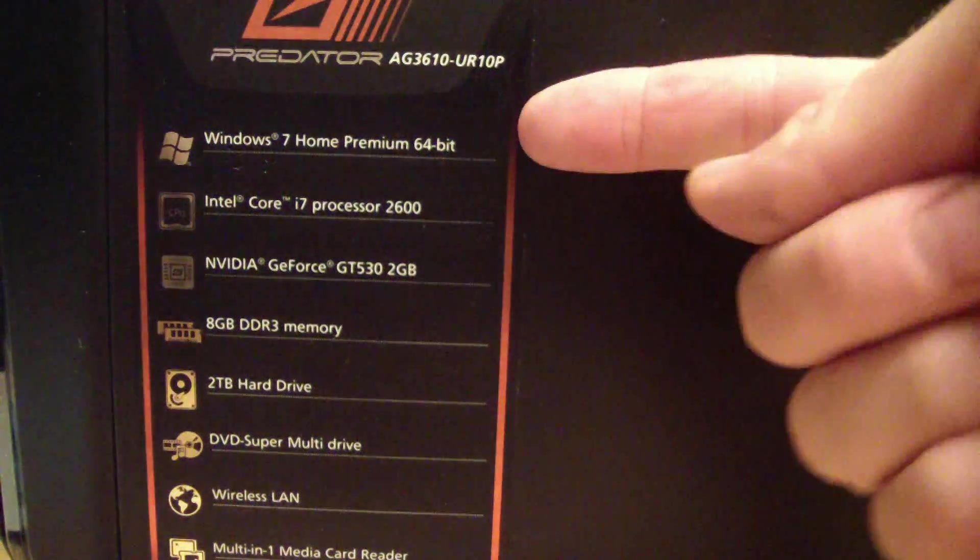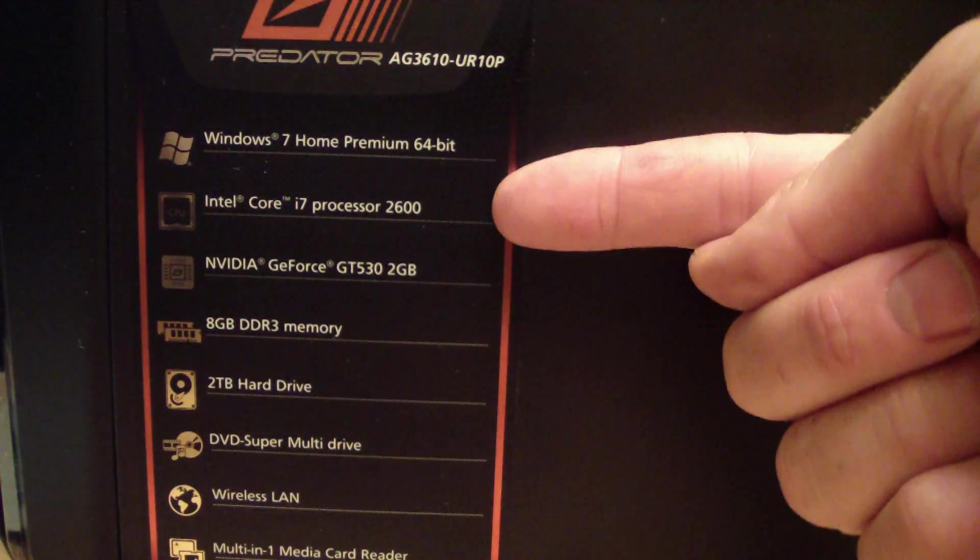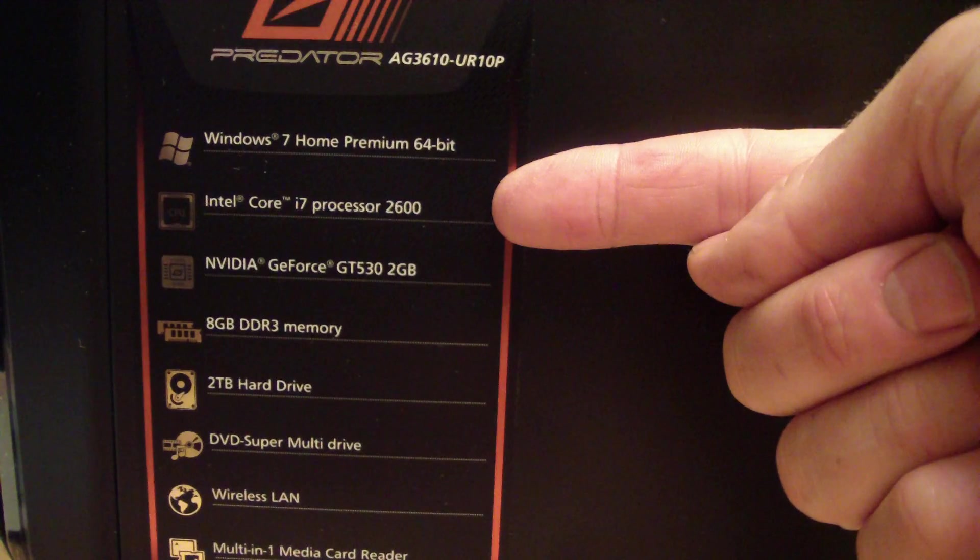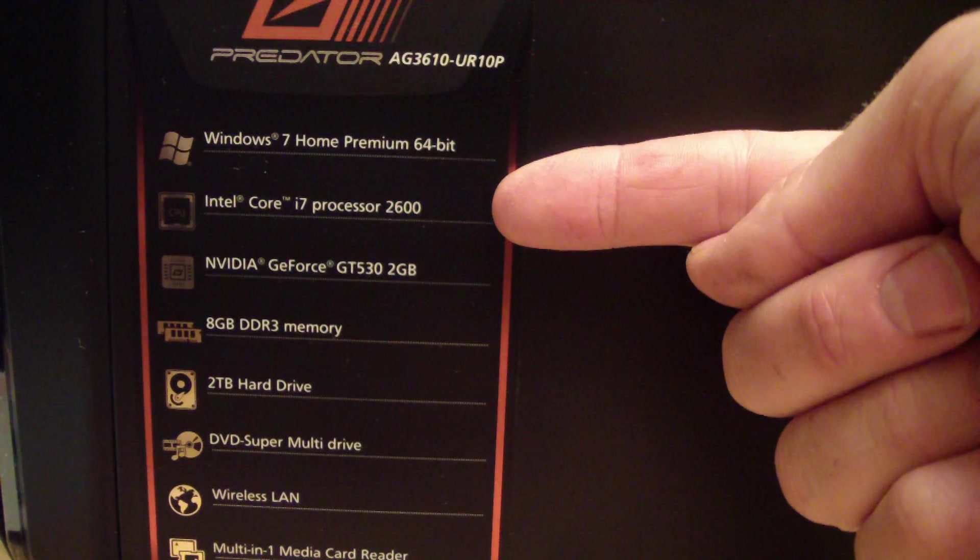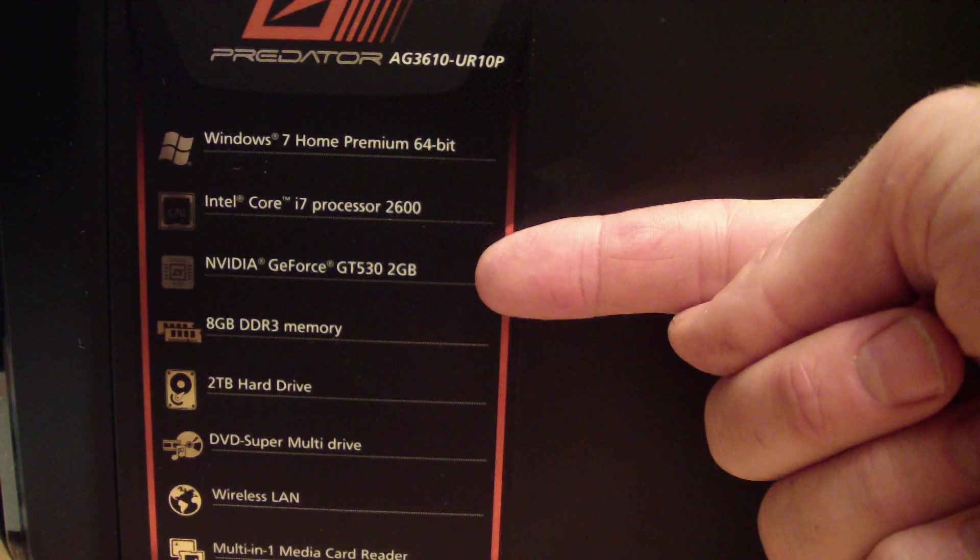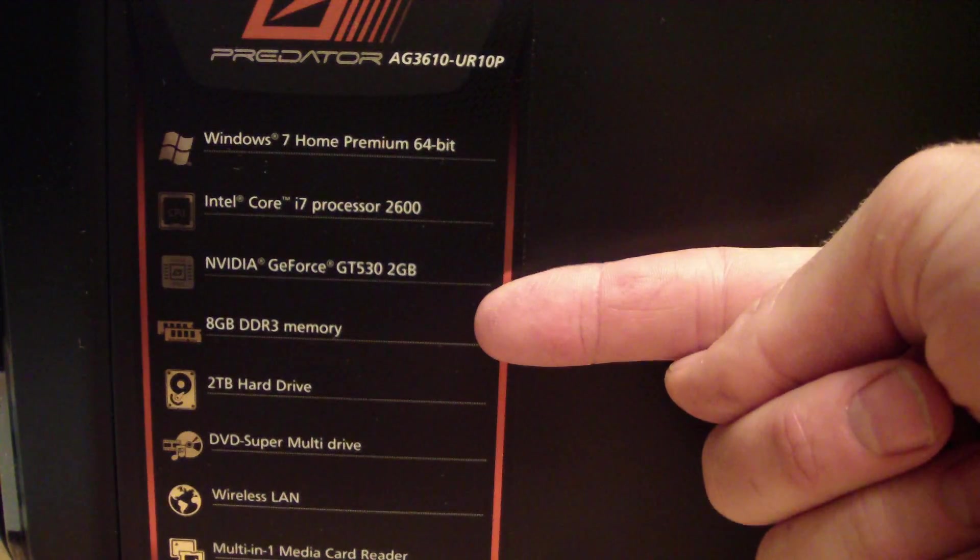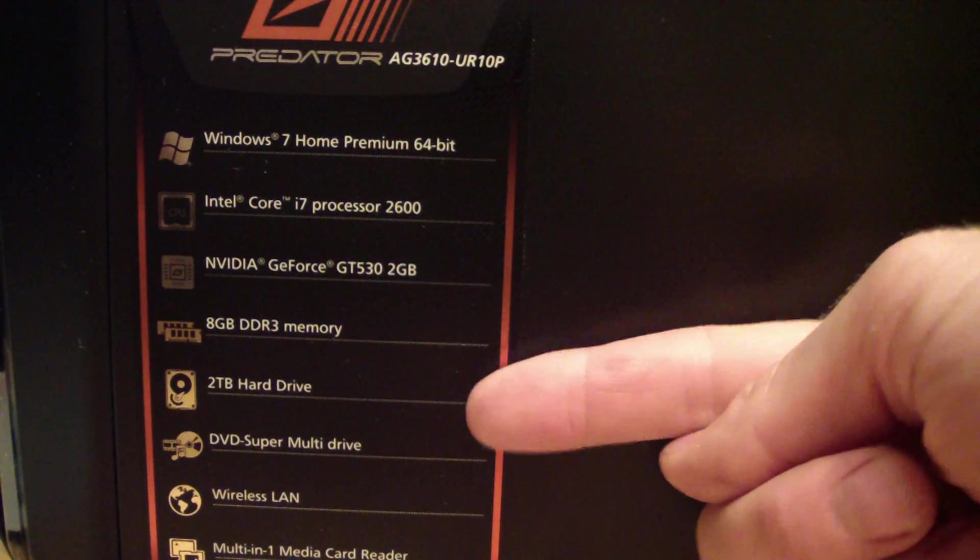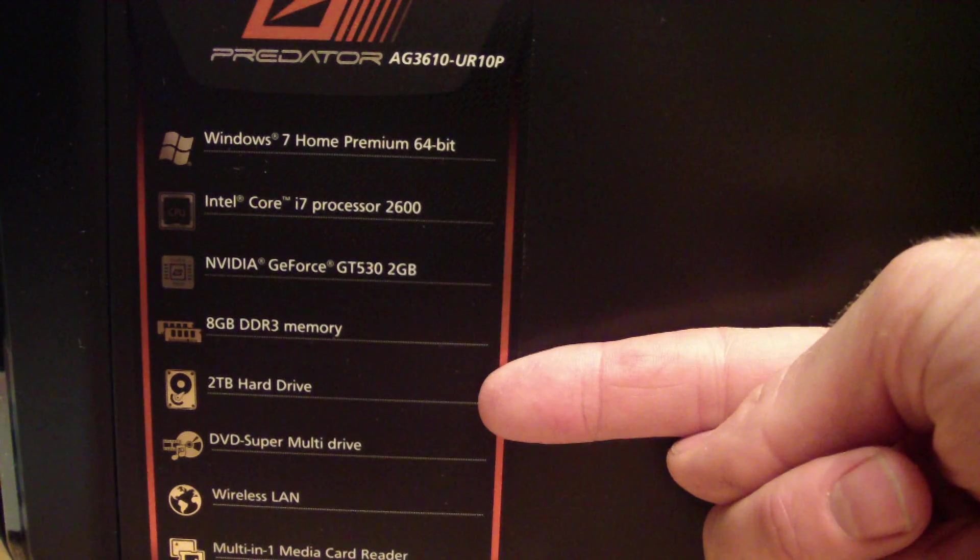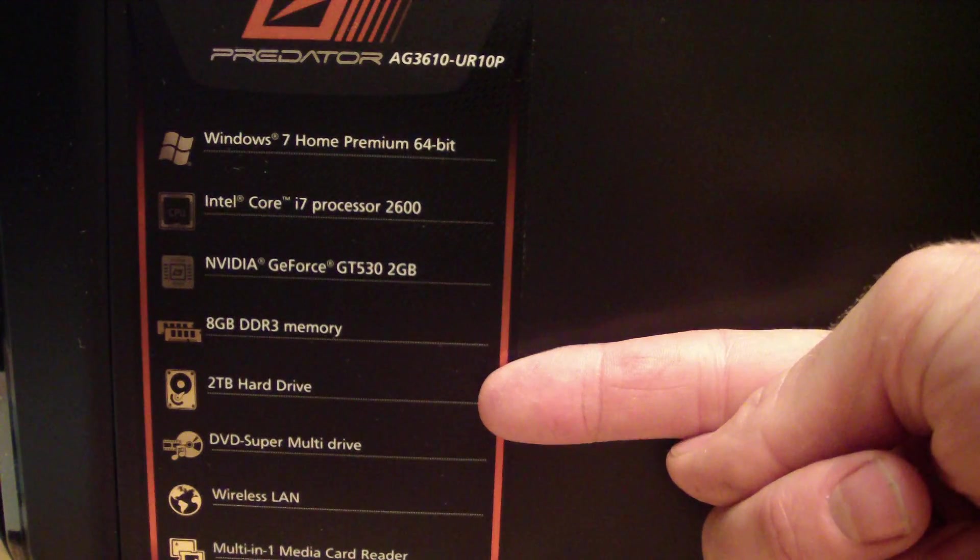It's got Windows 7 64-bit, Intel Core i7 2600 processor, 2 gigabyte graphics card, 8 gigs of RAM, 2 terabyte hard drive. So I'm going to take that hard drive out and replace it with a solid-state drive.